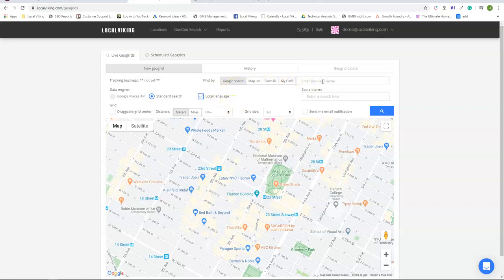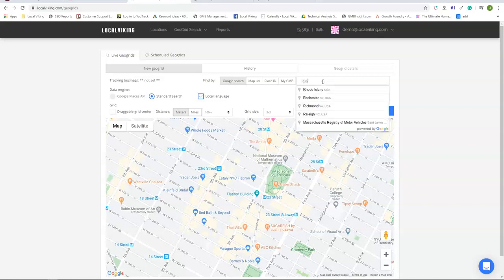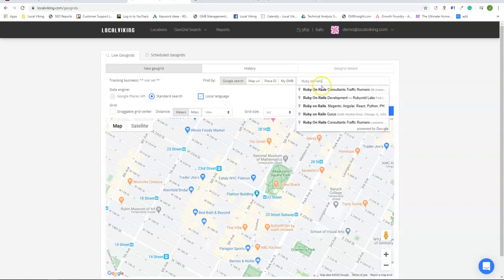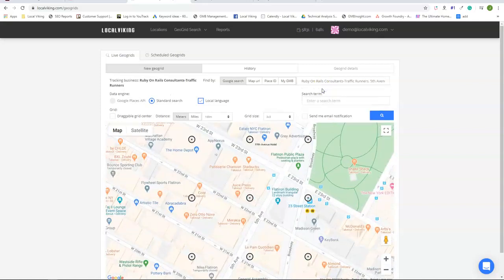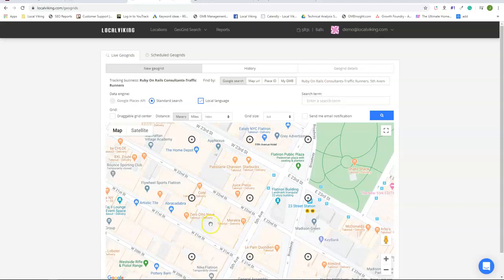Google search is simply just typing in a listing that you're looking for. For our demo we're going to use Ruby on Rails. We can see it has popped up as consultant, and it will give us the foundation to make a geogrid.